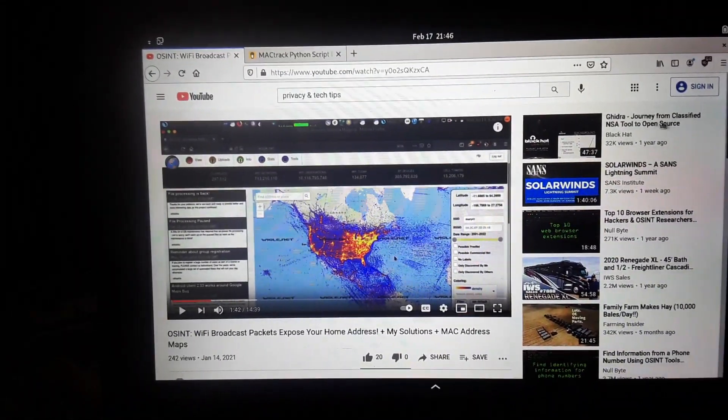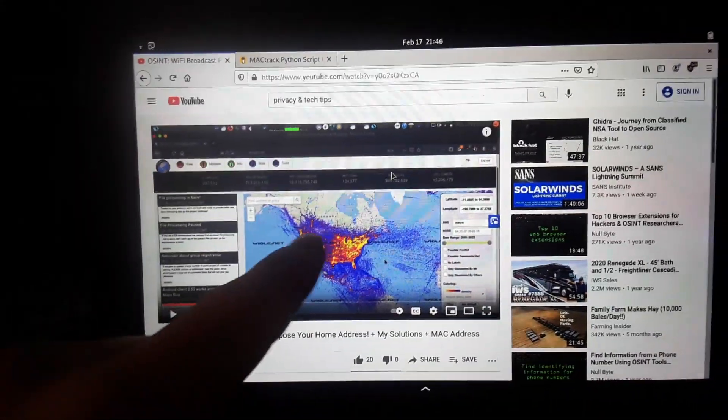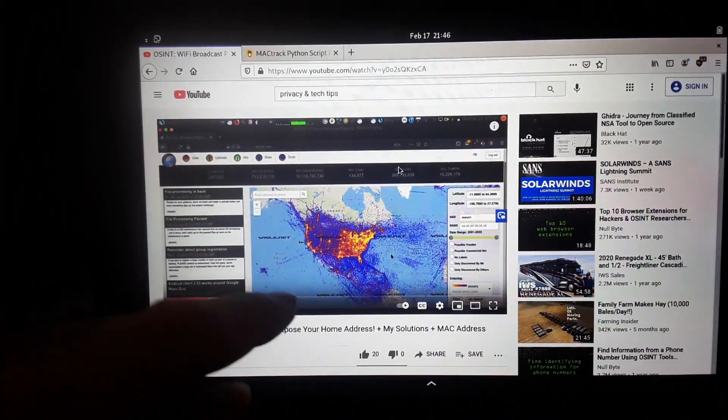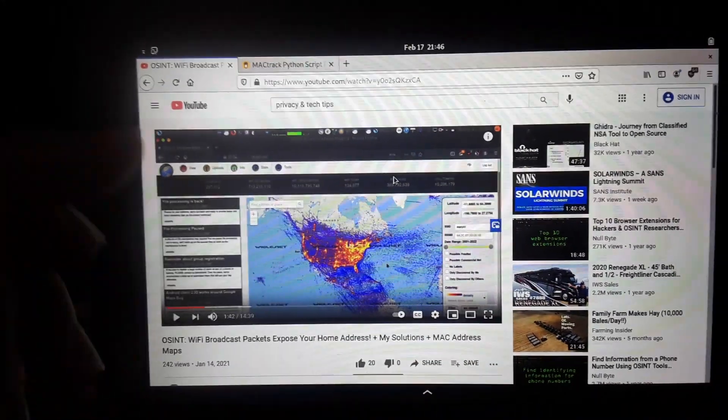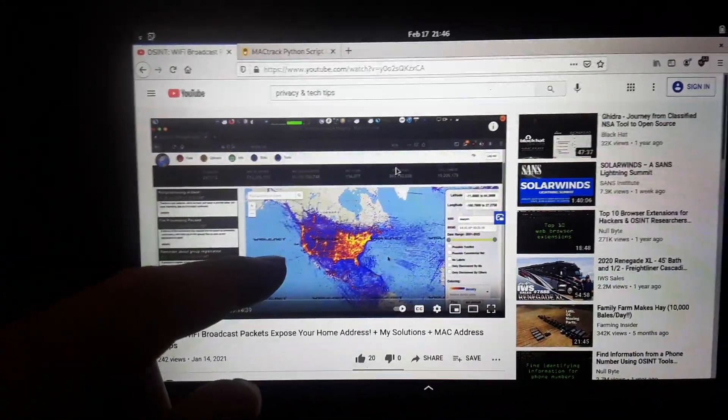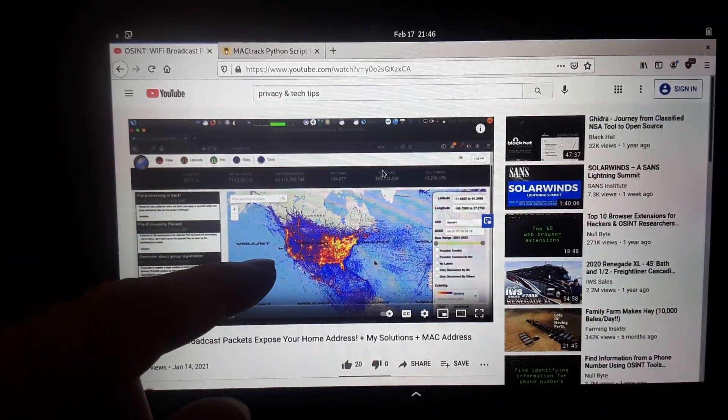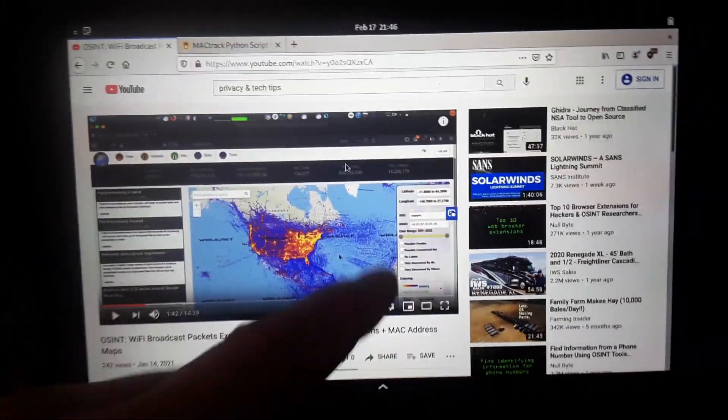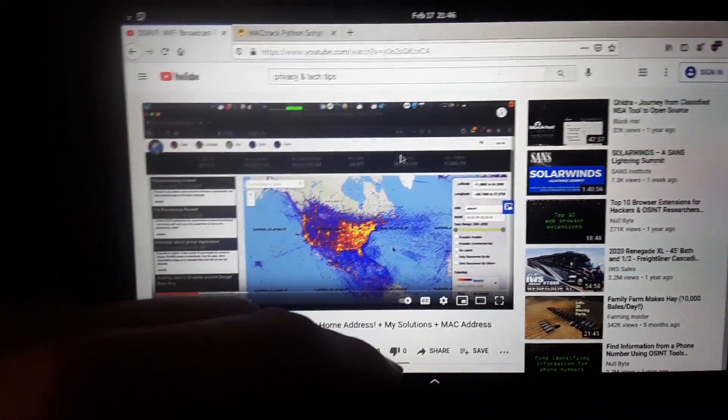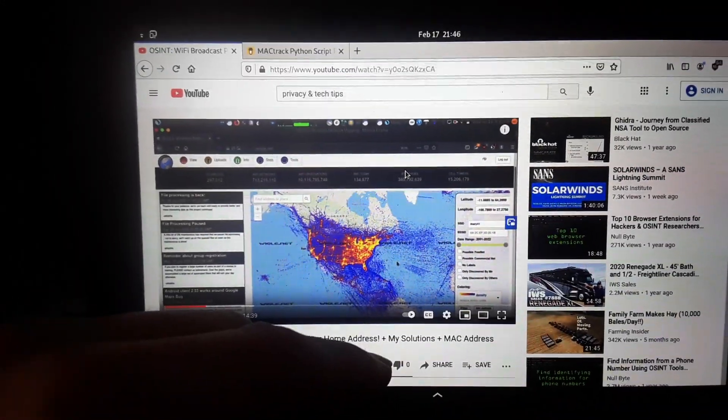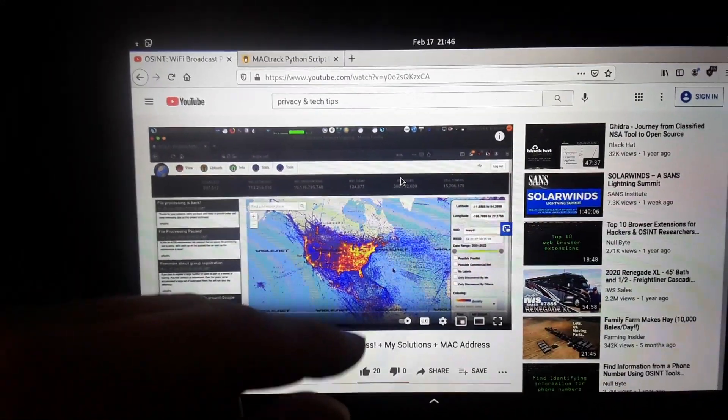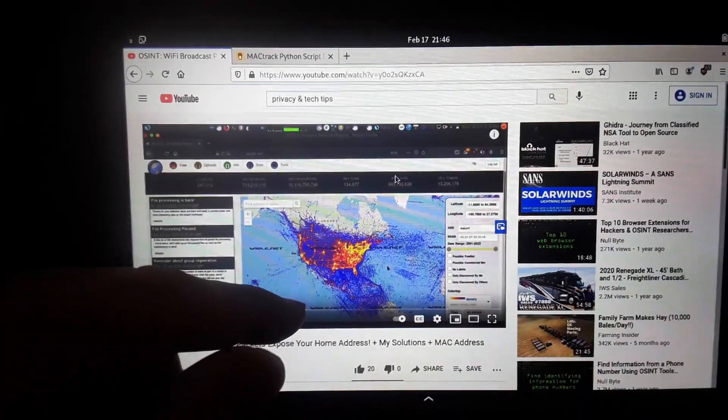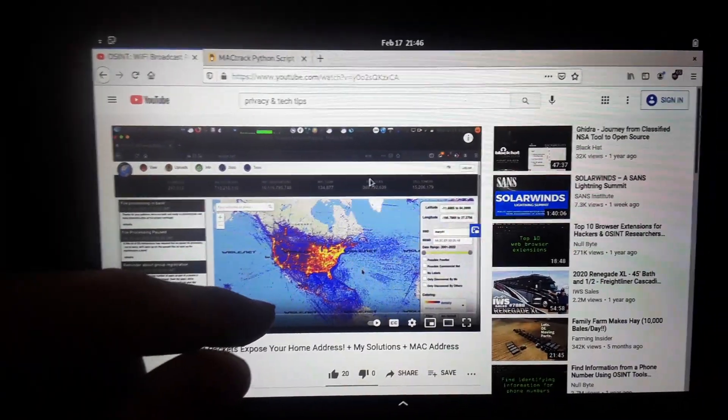Because there are places like Wigle.net, which maps out every single SSID for Wi-Fi networks, and because of this, you can easily search for this. So I went ahead and I actually wrote a Python script as a demo for you guys.